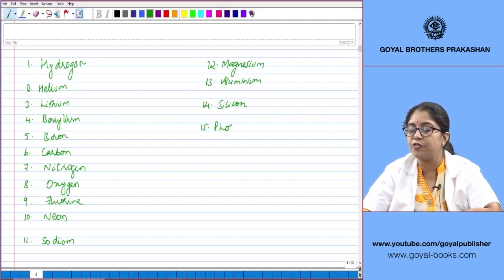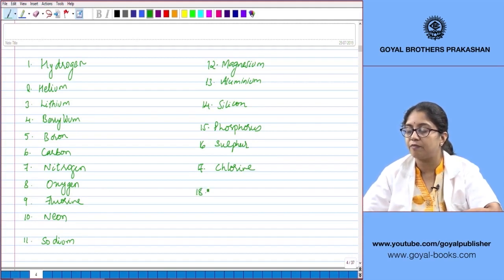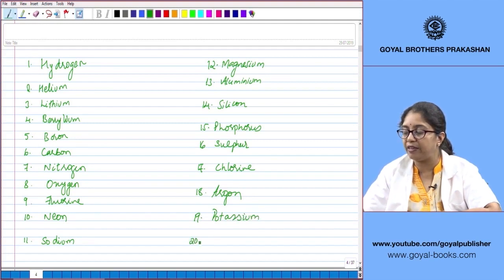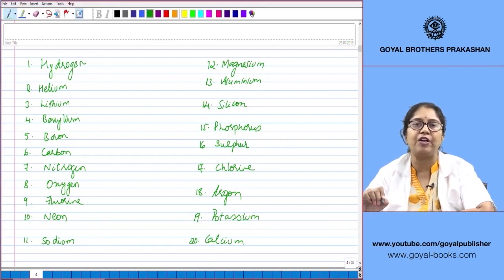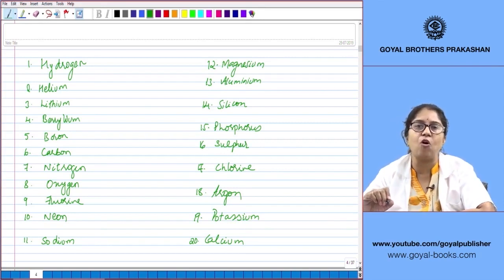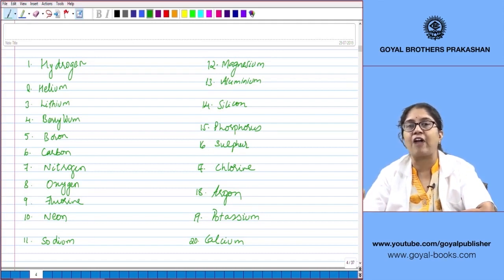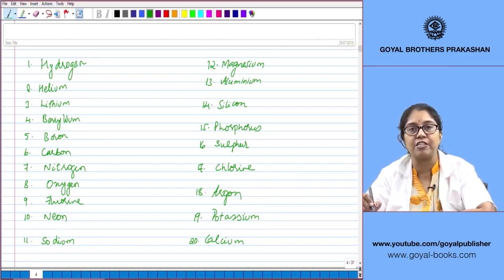Continuing the list of the first 20 elements: Silicon, Phosphorus, Sulphur, Chlorine, Argon, Potassium, and Calcium — the 20th element. These first 20 elements are arranged as per the periodic table, in increasing order of their atomic number. It is important to know the right order of the first 20 elements of the periodic table.